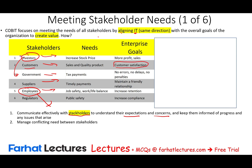Looking at enterprise goals per group: customers want satisfaction and good product, and the enterprise goal is to serve them. For government, you want no errors or delays in filing taxes so you avoid penalties. For suppliers, the goal is to connect them to your system so they know how much inventory you have and can supply you on time.